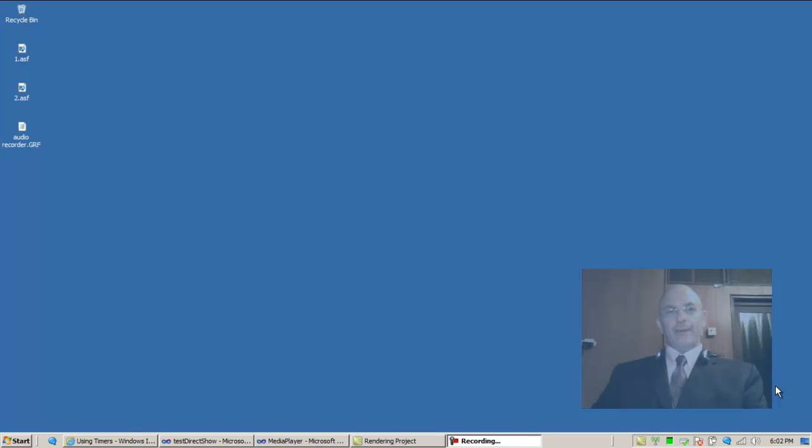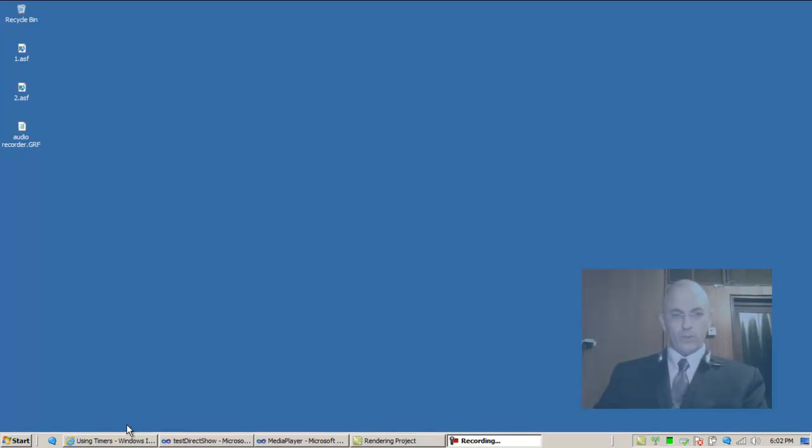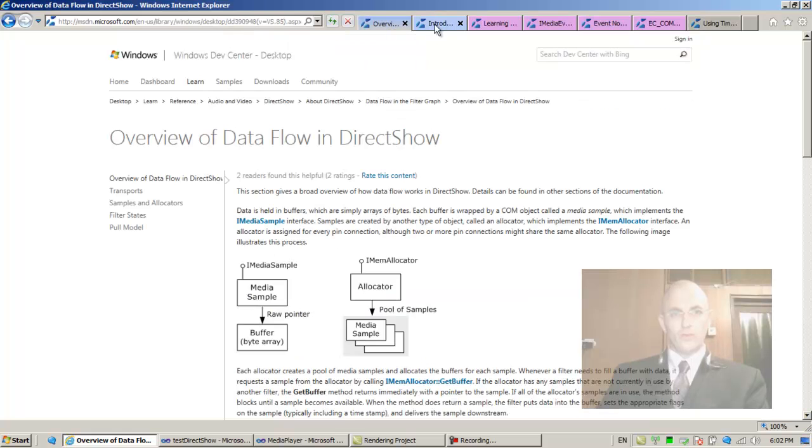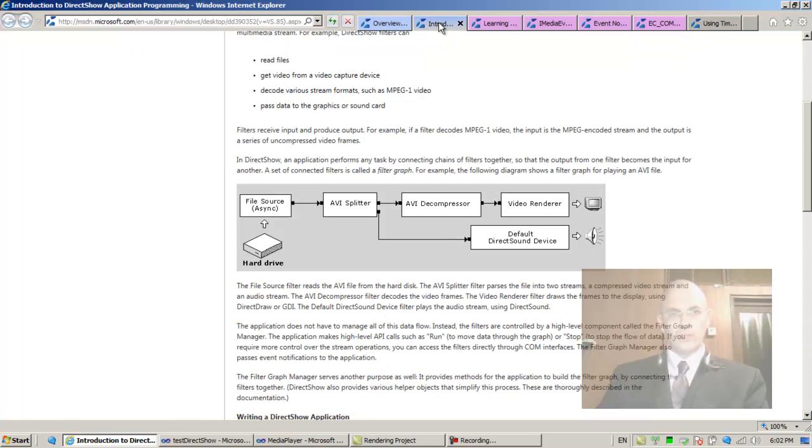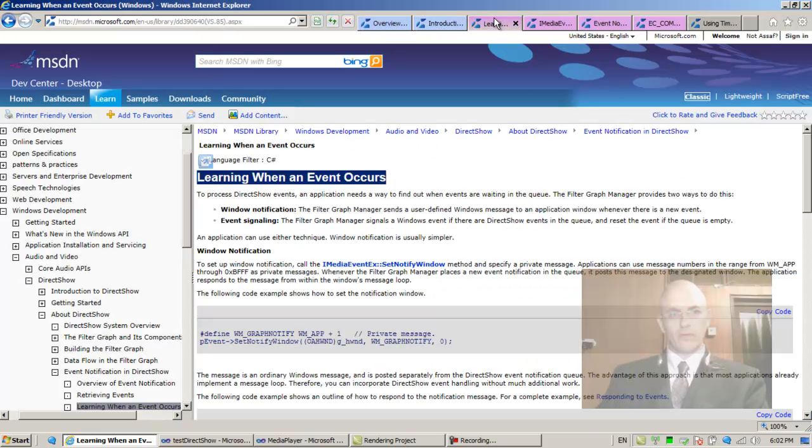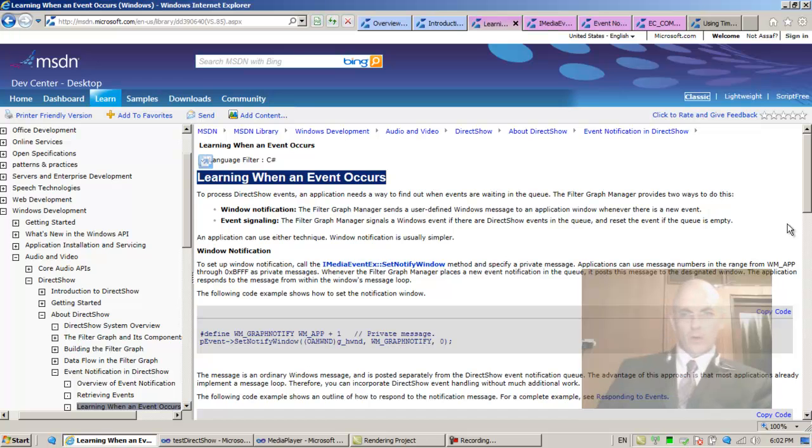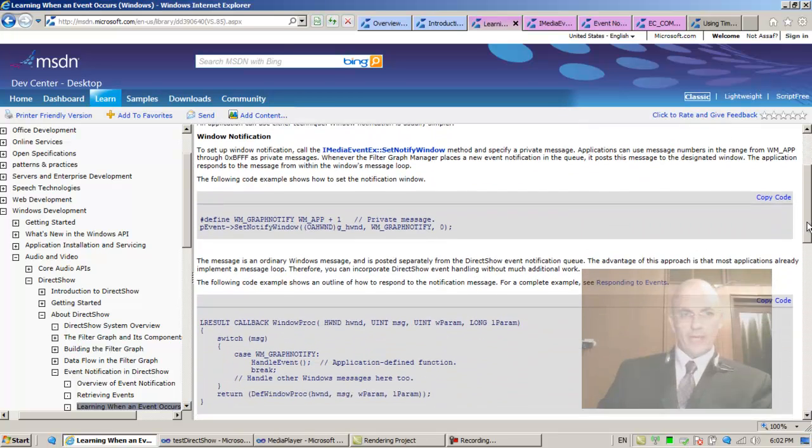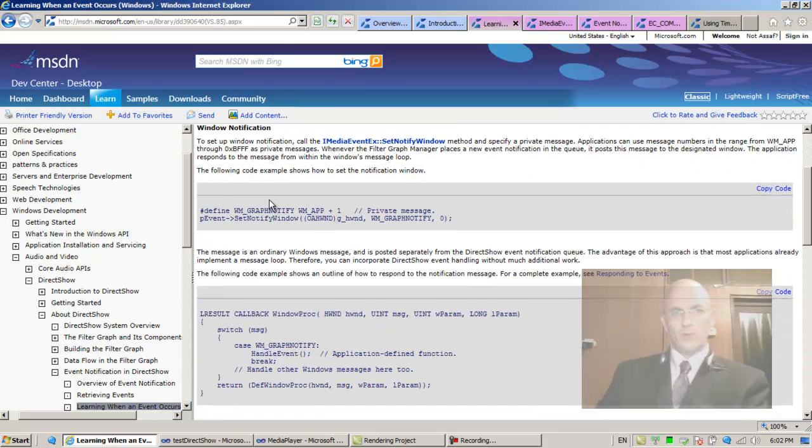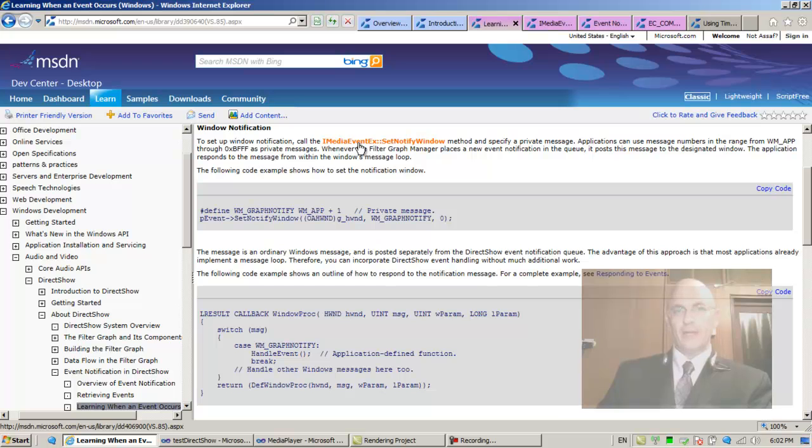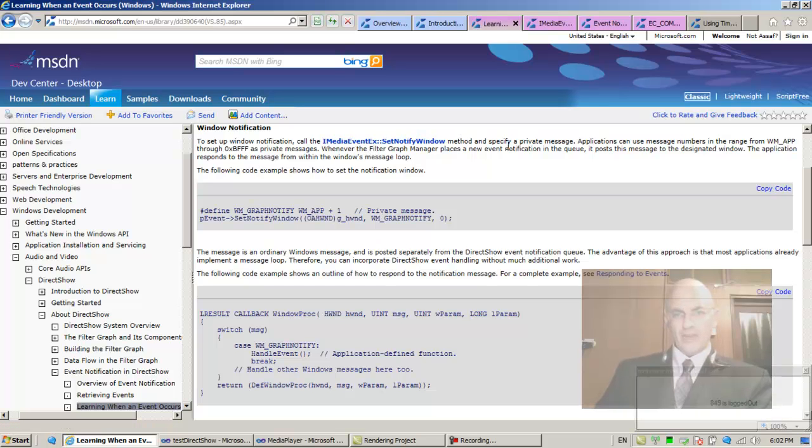Okay, welcome back. So we started reading, let's continue reading over here. Window notification: to set up window notification, call the SetNotifyWindow method of the IMediaEventEx interface and specify a private message.